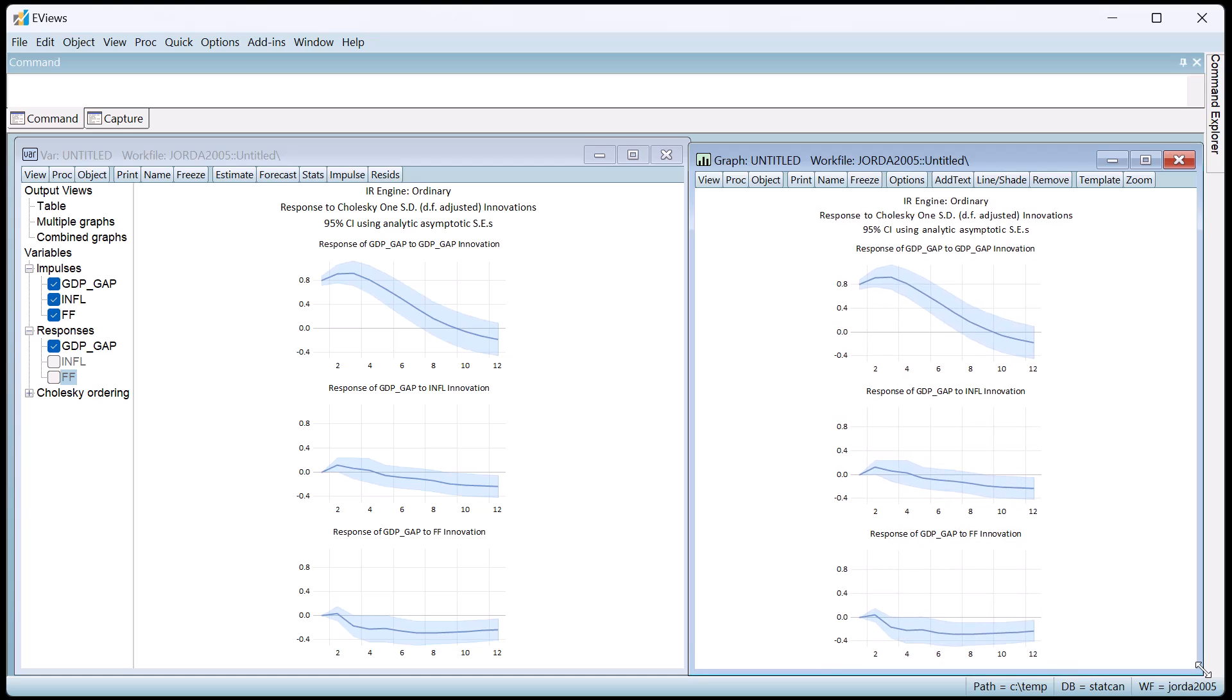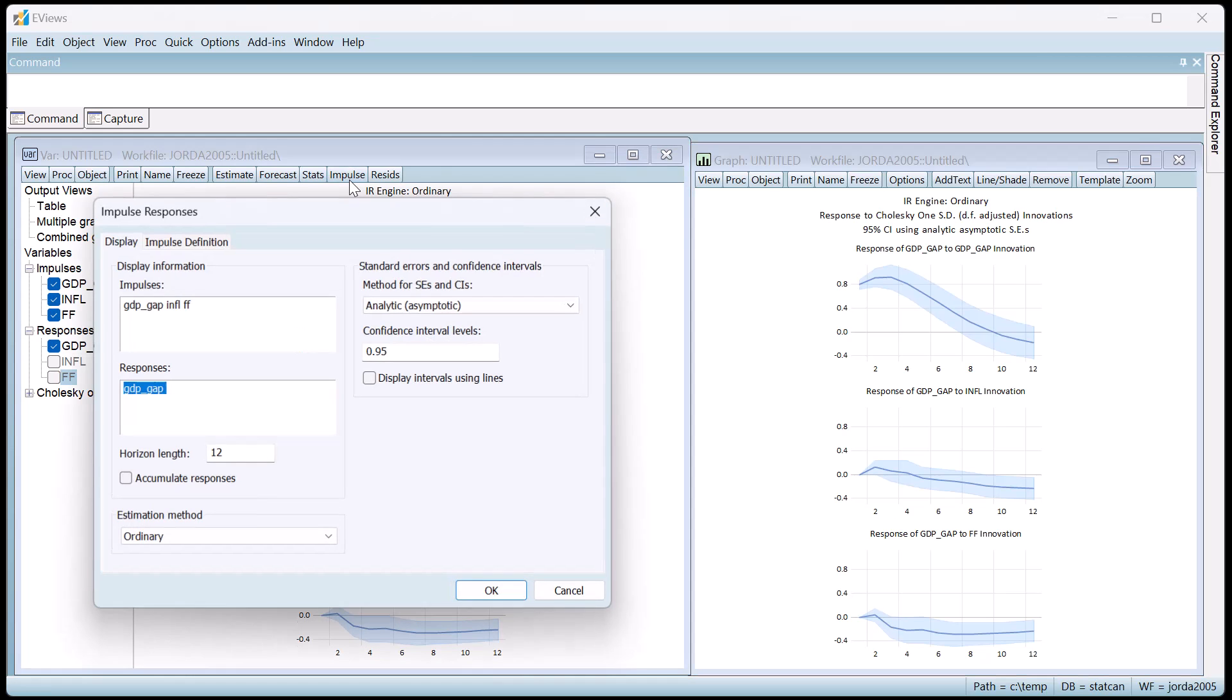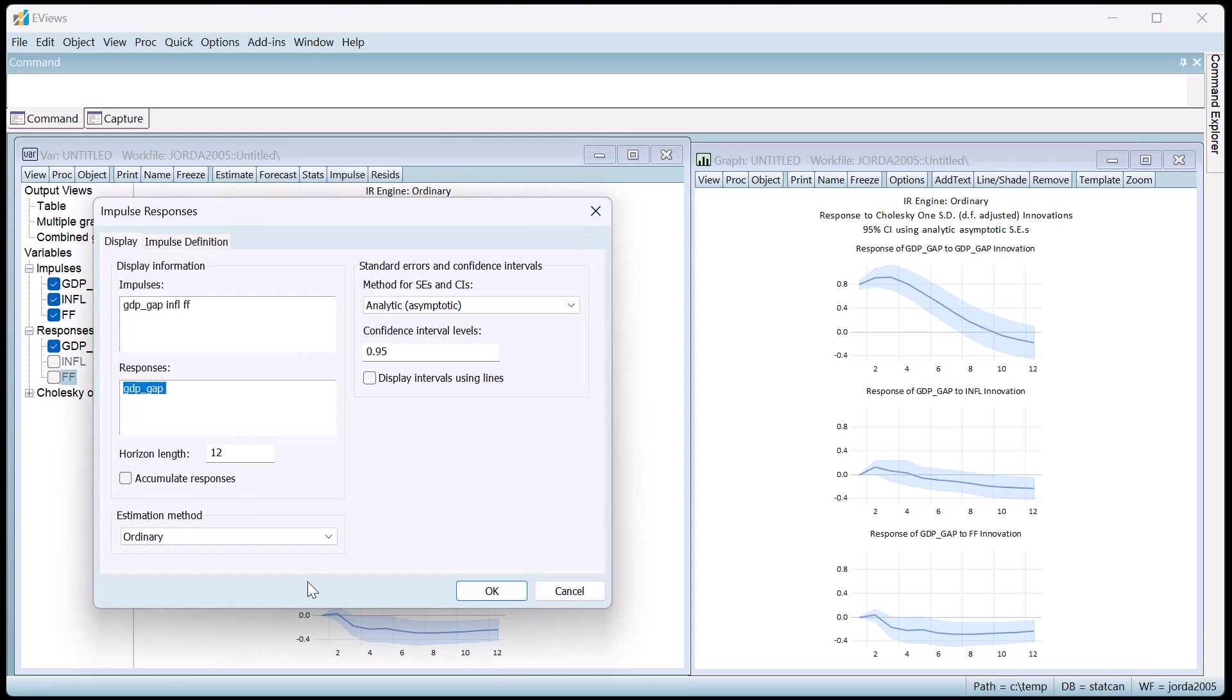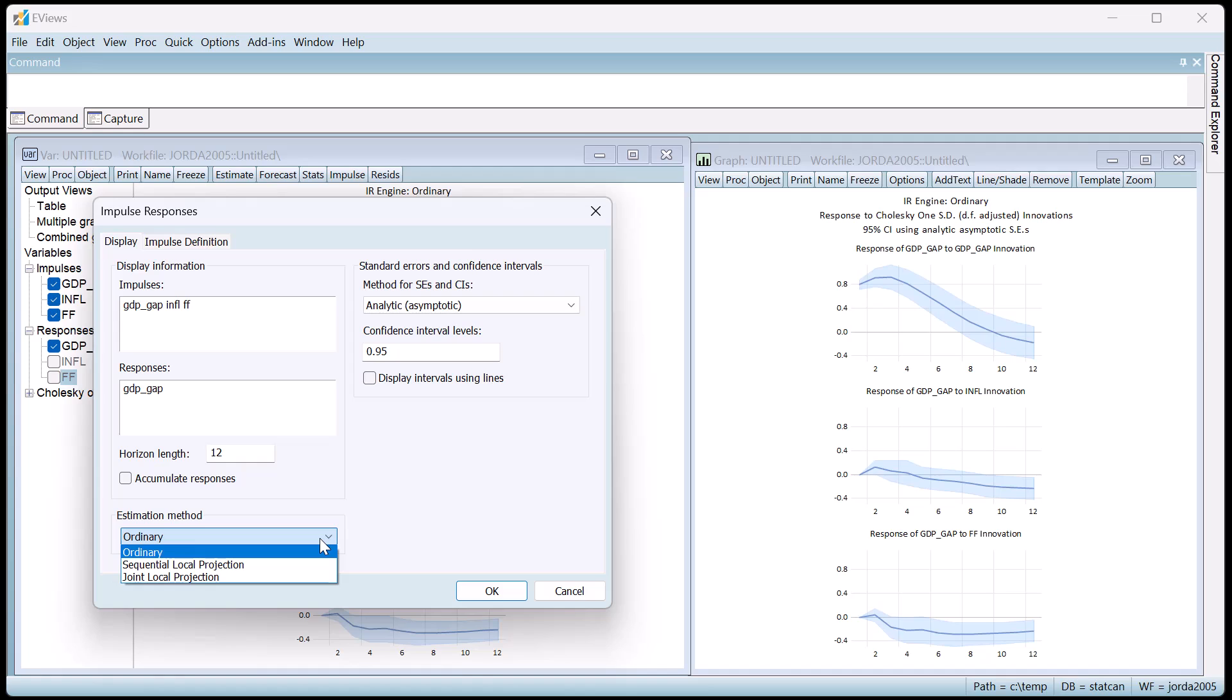To calculate local projection impulse responses, we again click on the impulse button, but this time change the setting from ordinary to local projection. EViews offers both sequential and joint estimation of the local projections. We'll go with sequential.